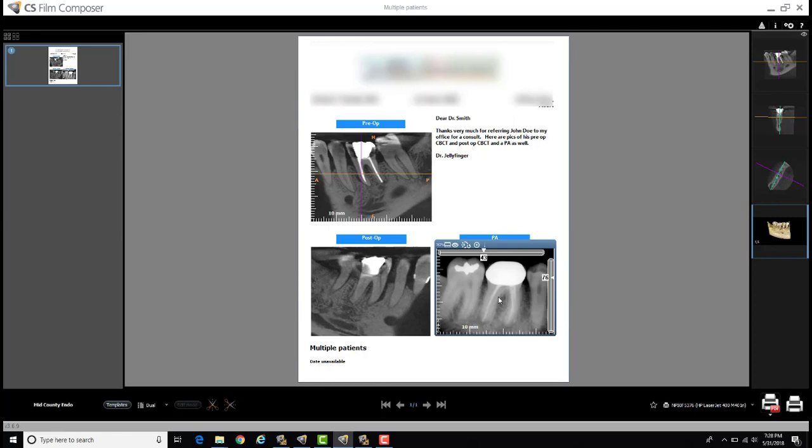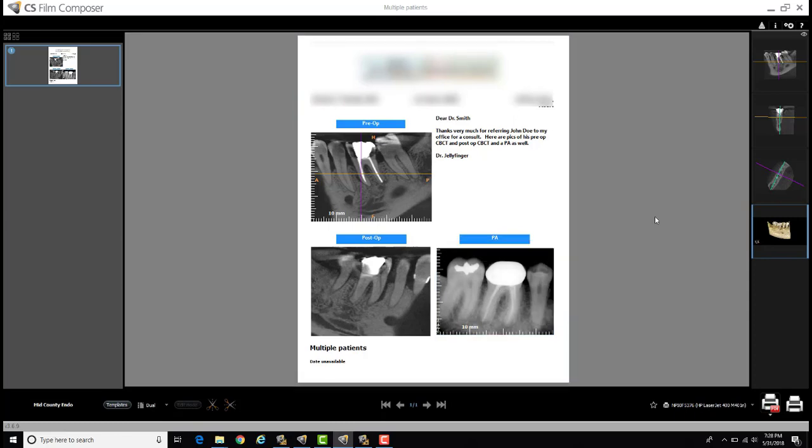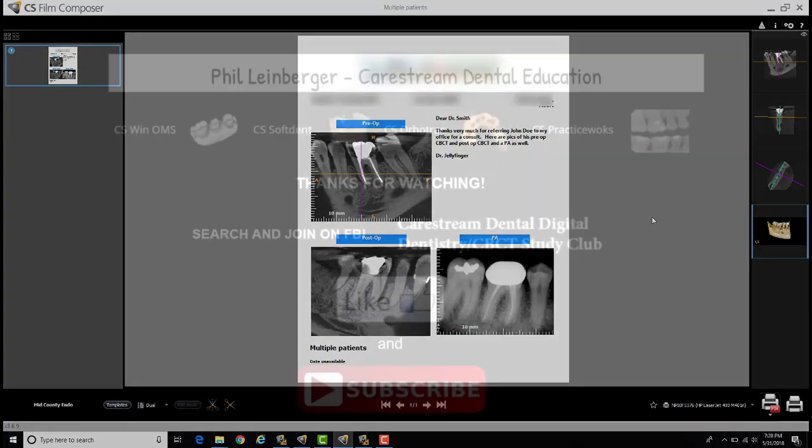Now I've got pre-op, post-op, and even a PA, which again you can lighten and darken and change the contrast to your liking.